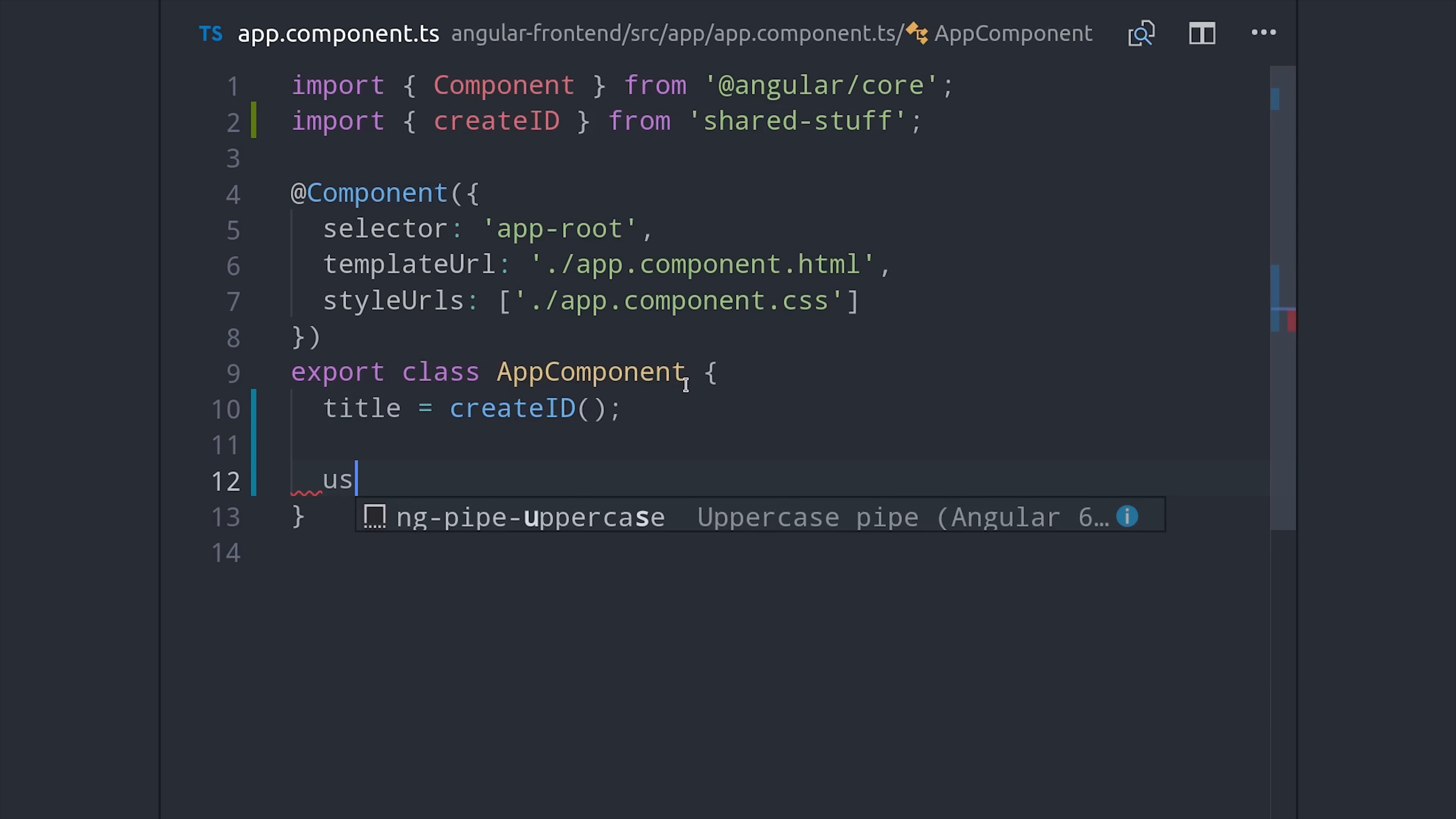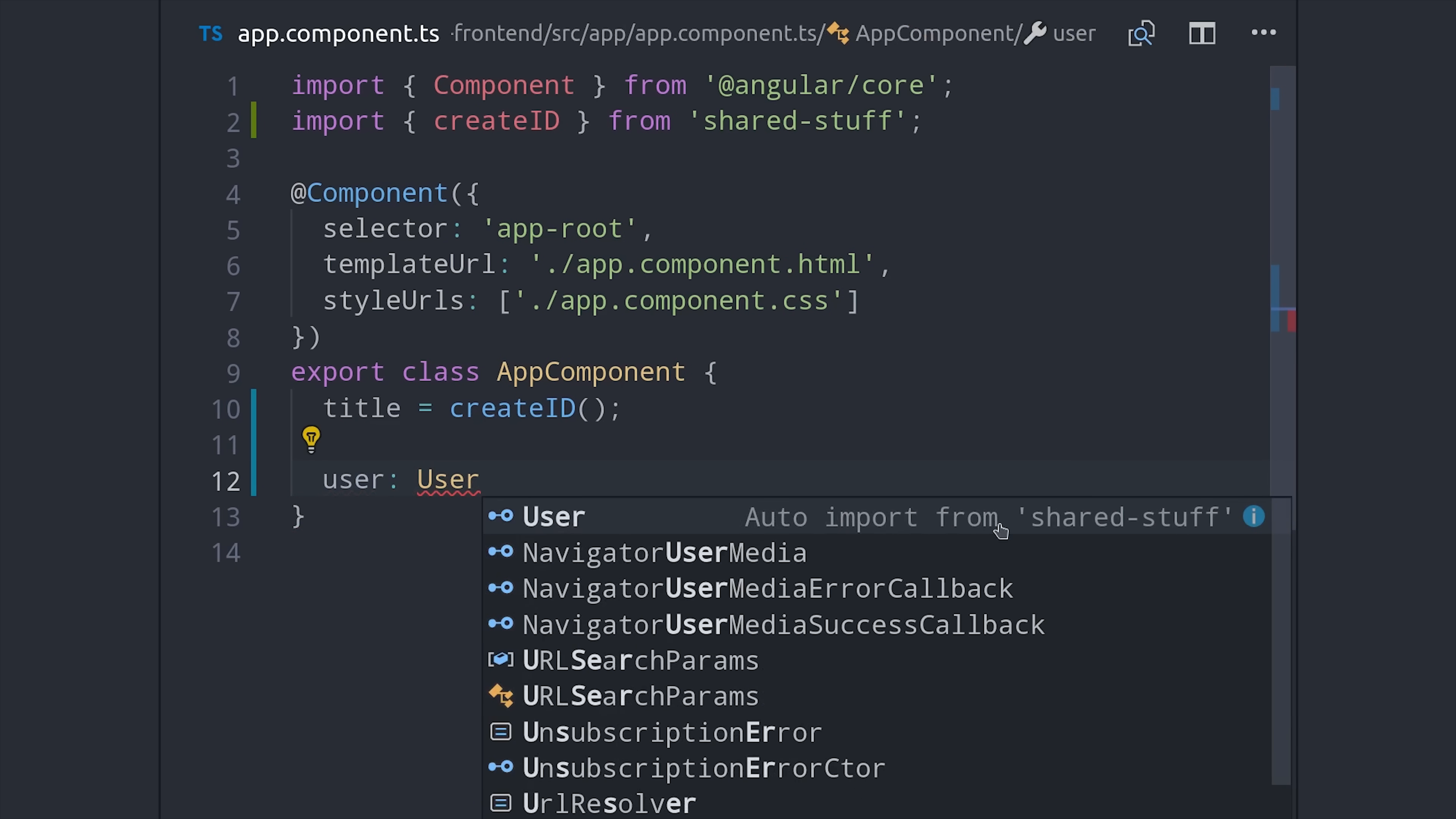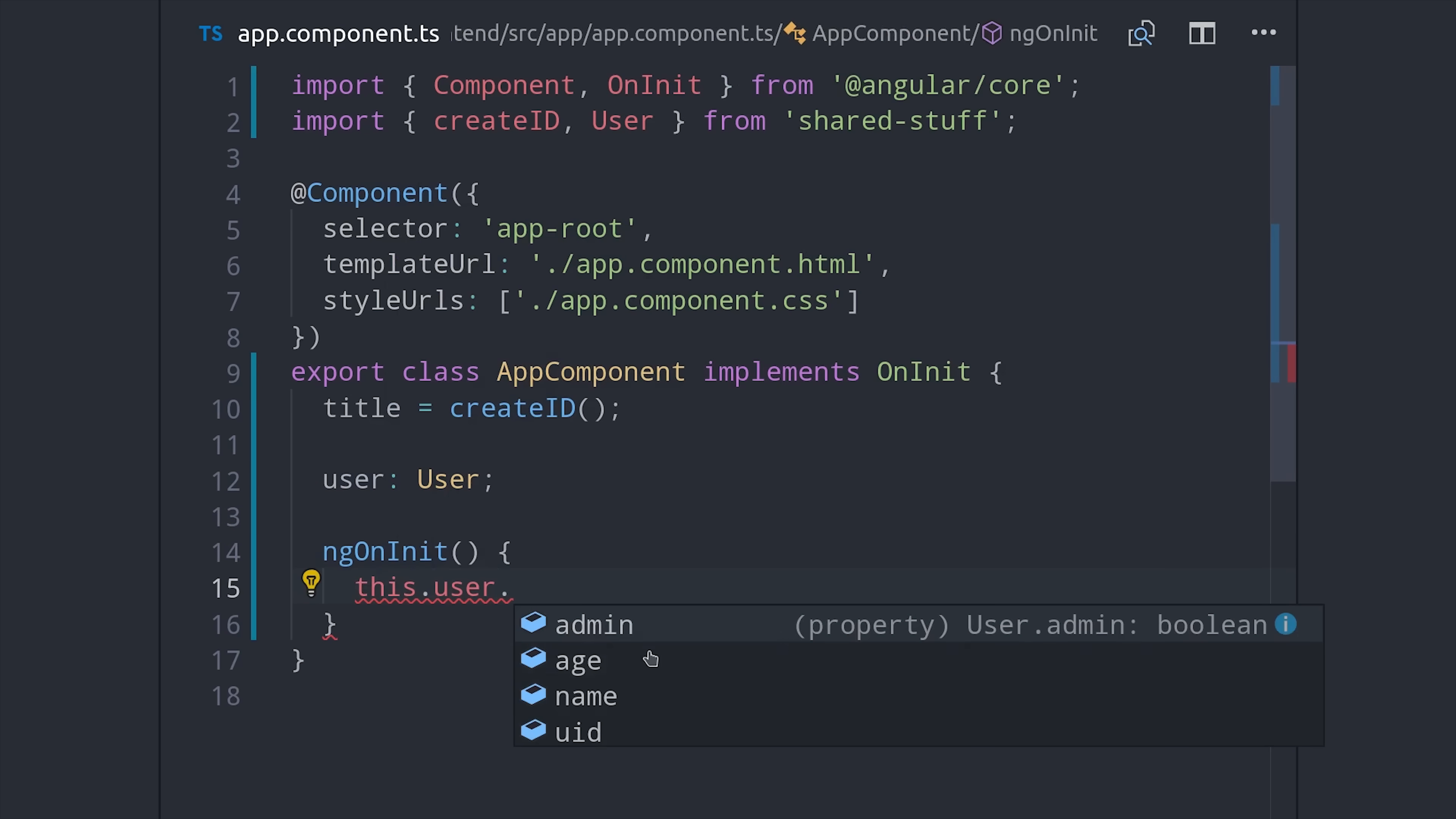But it can also really help with tooling, especially when you have shared interfaces. All I have to do is start typing the interface, and VS Code will know to auto import it, and we'll also get the IntelliSense autocomplete for all of our shared code.